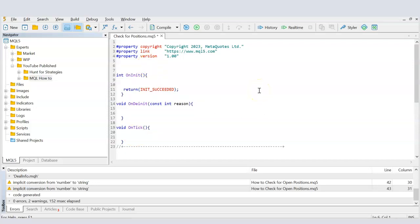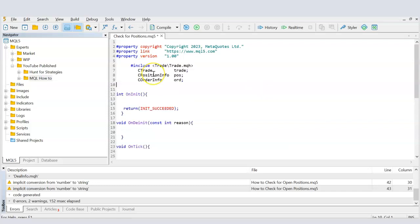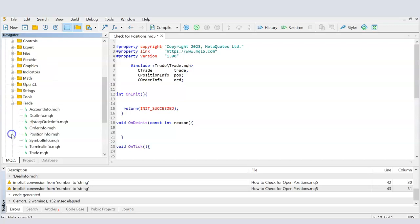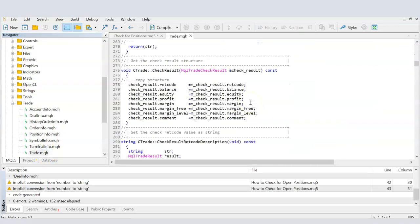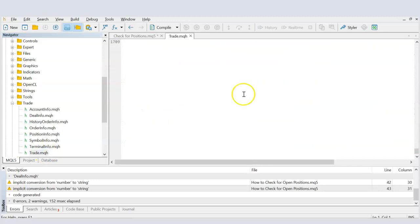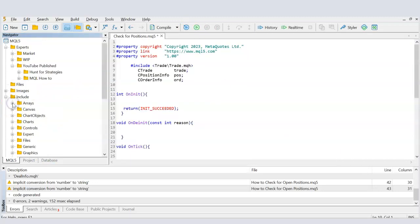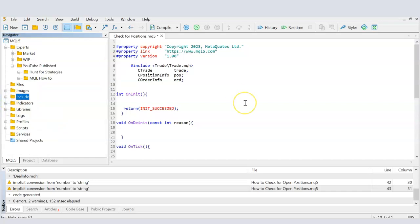Because we'll be engaging in trading operations, we need to reference the trade class, which is found in the include file Trade/Trade.mqh. In the trade folder you can find Trade.mqh — these are pre-written codes available to us in MQL so we can place buy and sell orders and perform different trading operations.